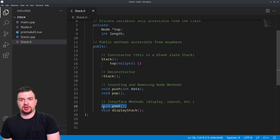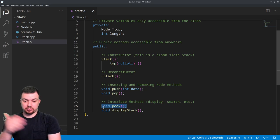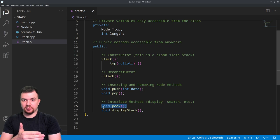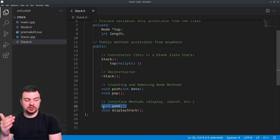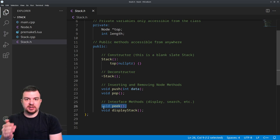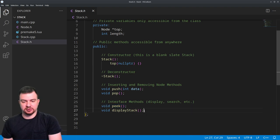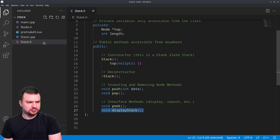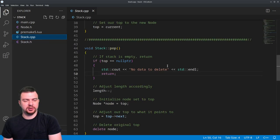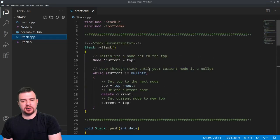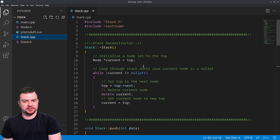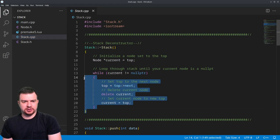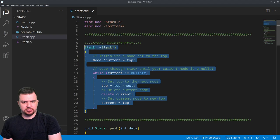And then peek - that is just looking at the data that either was just pushed on and basically the immediate data that we would pop from the stack. And then display stack, it's just going to display all the data inside the stack. Then we're going to move over to the CPP file where all of our actual code is.